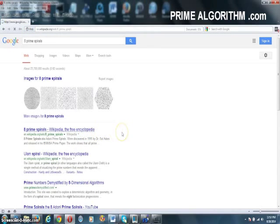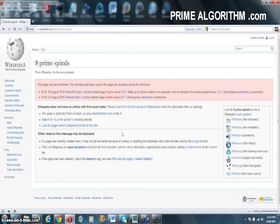If we click this Wikipedia link, you'll see it's deleted.